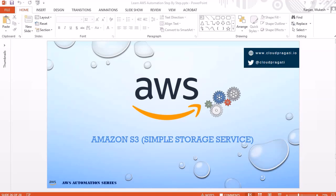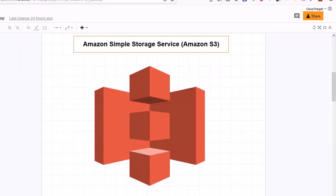Hello guys, thanks for joining this session. In this session we are going to discuss about Amazon S3, which stands for Simple Storage Service. Amazon Simple Storage Service is a storage service for the internet. This service provides a simple web interface that we can use to store and retrieve any amount of data at any time from anywhere on the web.